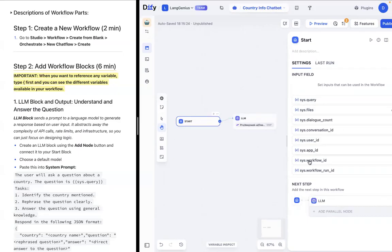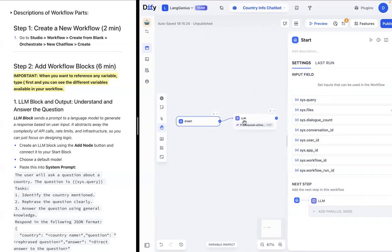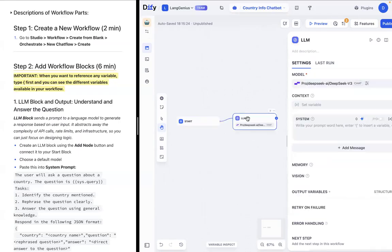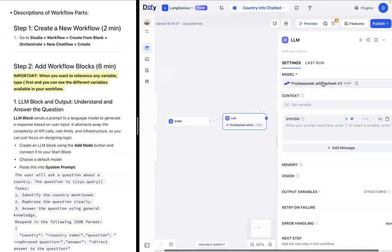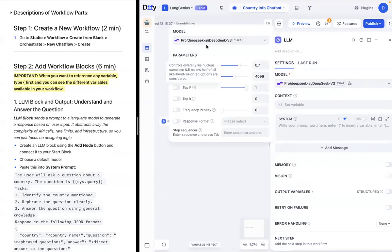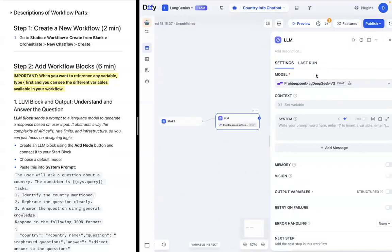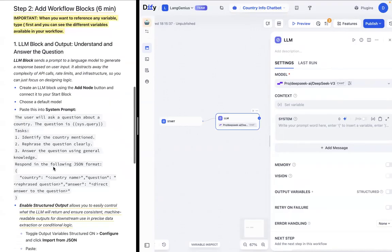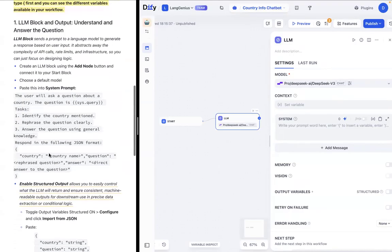These here in the start block are called variables. It will be able to be accessed by every block following the start block in the workflow. So now that we have that, we can choose a model for what we want to use as our LLM. So you can use the default model. Mine is DeepSeek AI v3, but yours should have a default model as well. And then let's paste into the prompt system this prompt for our chatbot.